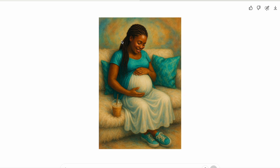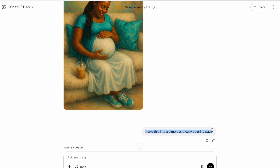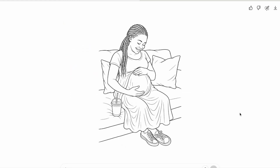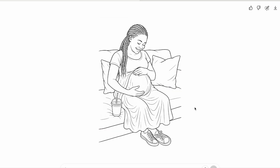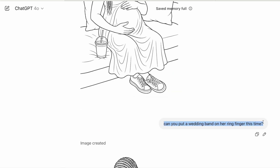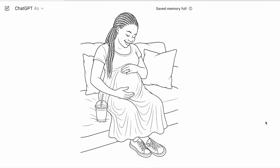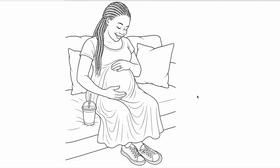But inside your book, you also want to have a similar style image for people to color. That's one of the benefits of what I'm showing you now, because you can turn an image just like this into an actual coloring page by using a prompt like: make this into a simple and easy coloring page. When I typed that into ChatGPT, it created this image — we went from this image here to this image here. It turned out great.